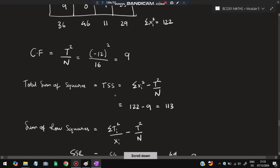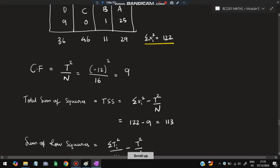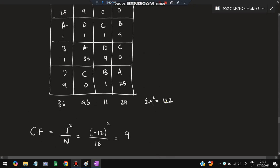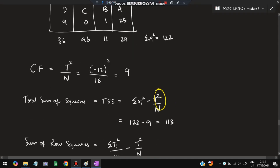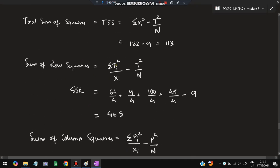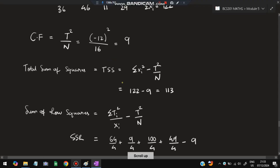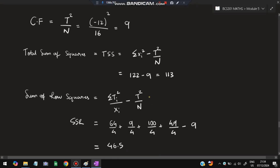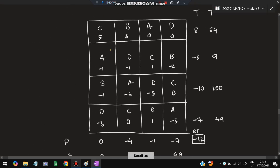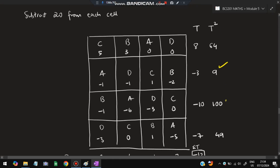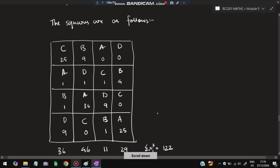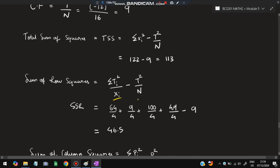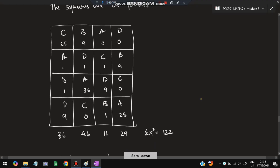Calculate TSS (total sum of squares): sum of all squared cell deviations minus CF. That is 122 minus 9 equals TSS equals 113. For SSR (sum of squares for rows), calculate Ti squared divided by the number of observations per row (xi equals 4), minus CF. The row squared sums are 64, 9, 149, and 49, which divided by 4 and minus CF gives SSR.